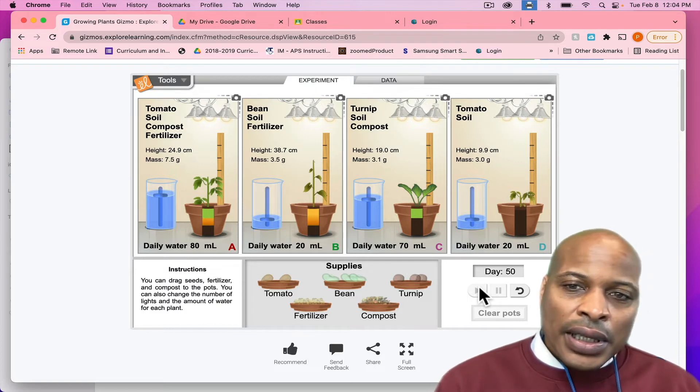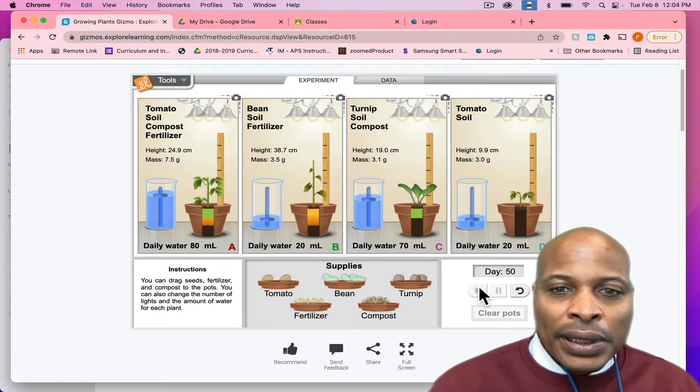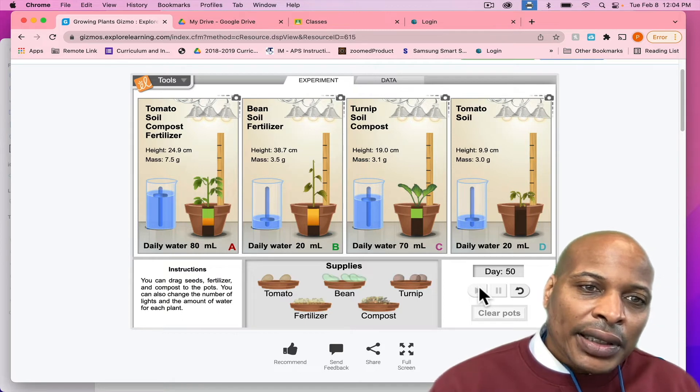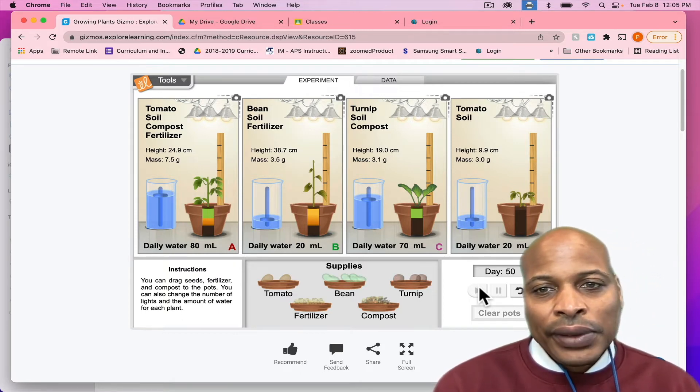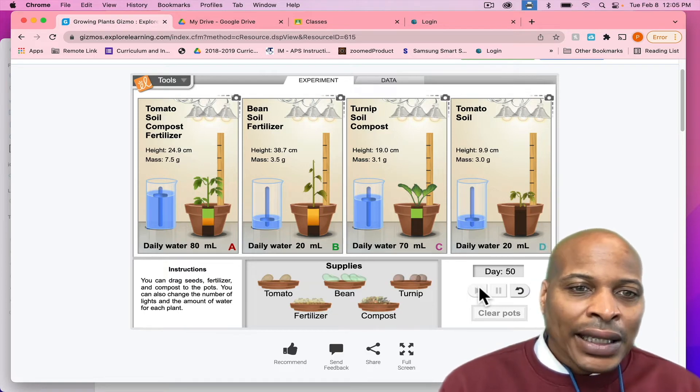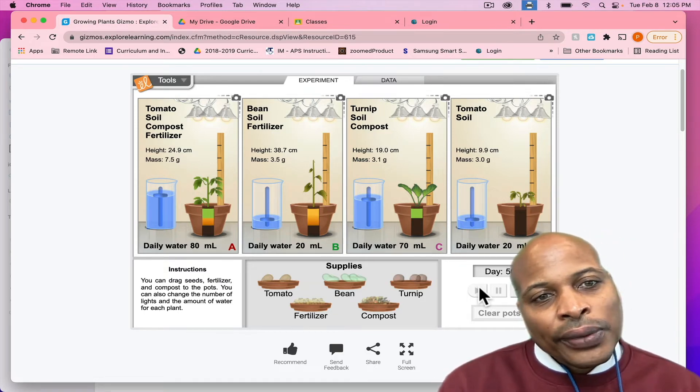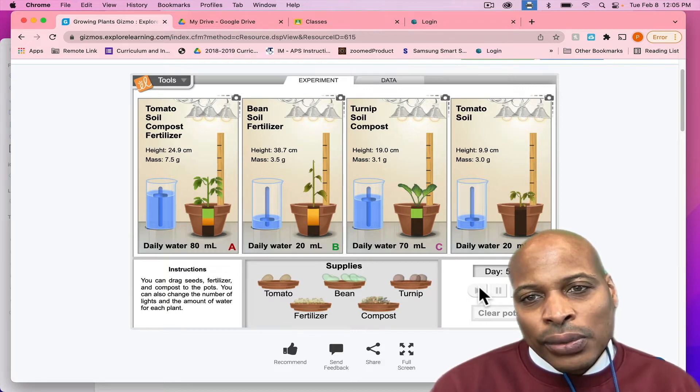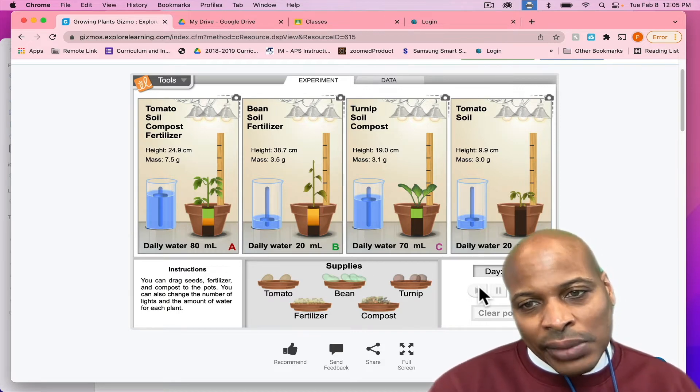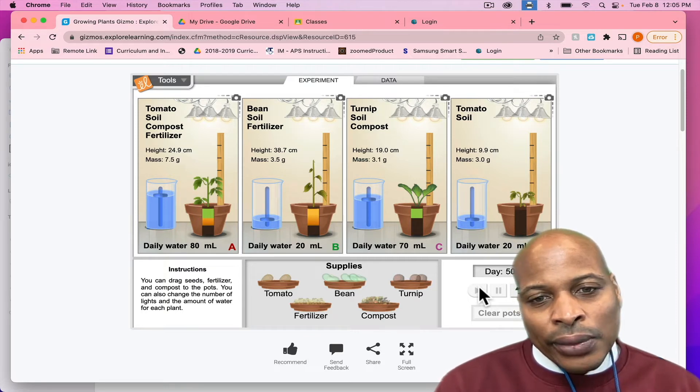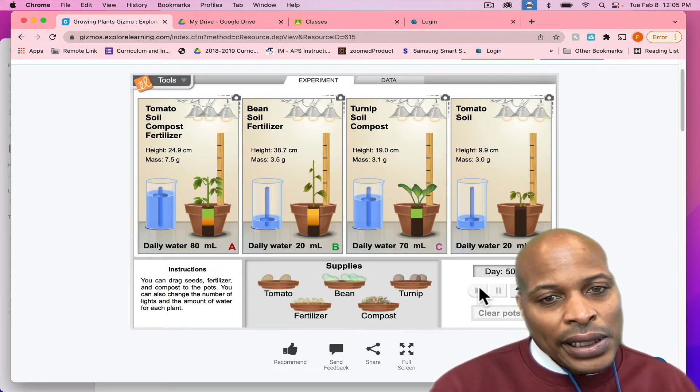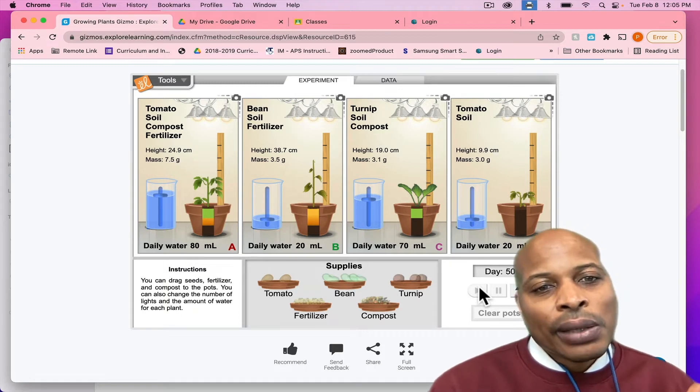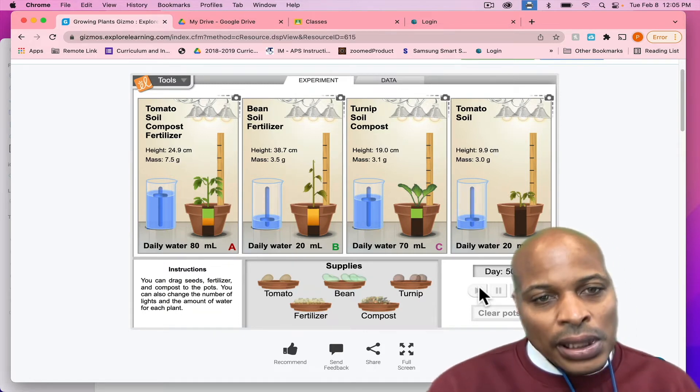And now, if you look at the different plant growths, you can see that some grew higher than others. If you look at the tomato plant in general, which is A, you can see that it grew to the height of 24.9 centimeters, whereas the one in D grew to 9.9 centimeters.